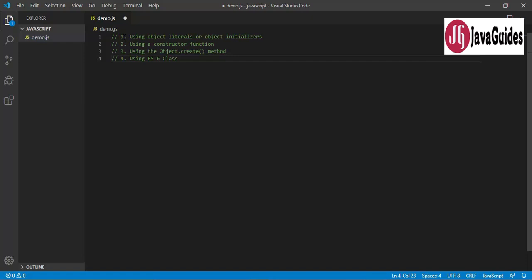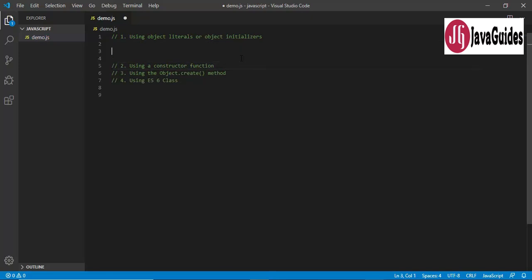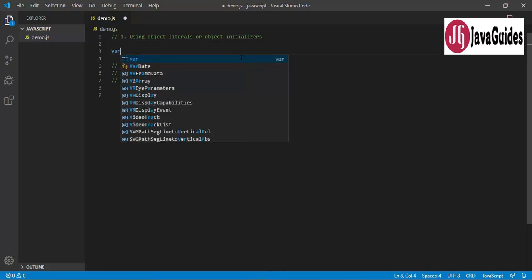The first way is using object literals, which is the simplest way to create an object in JavaScript. Let's go ahead and create examples to demonstrate each of them. I'm going to create a user object using object literals.